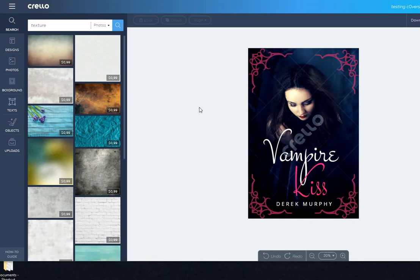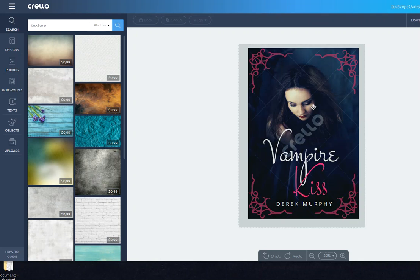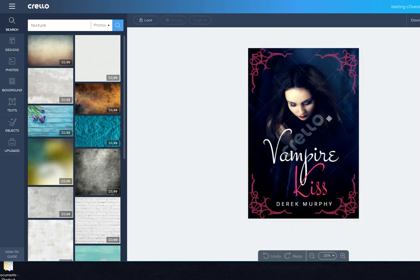I'll show you really quick what you can do with it and then some of the limitations. This is the cover that I made. The pretty nice thing is that you can search pictures.